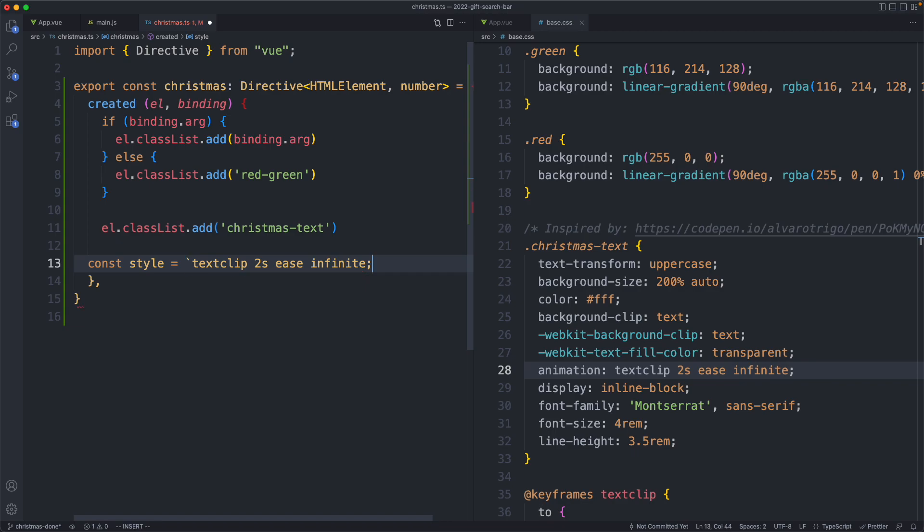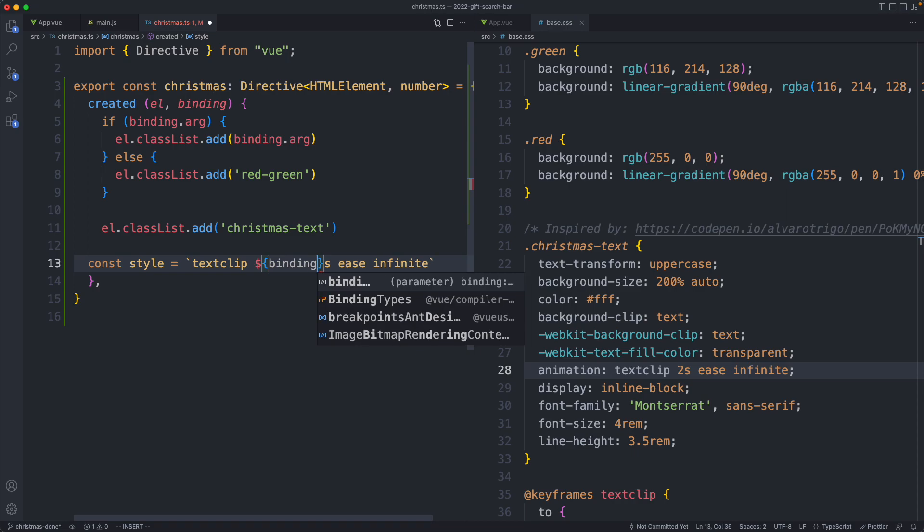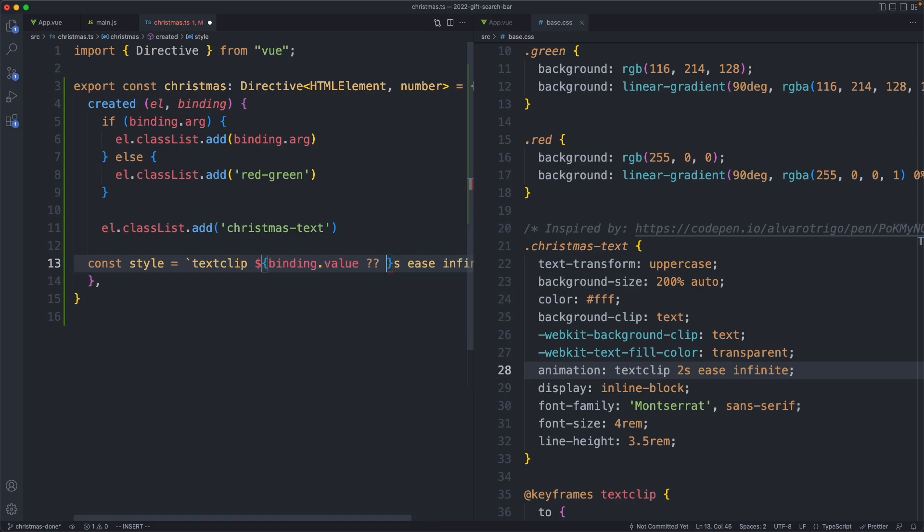We're going to use a string interpolation here. We are going to have a default value of 2. We're going to start off by using binding.val. Otherwise, I'm just going to go ahead and apply 2.